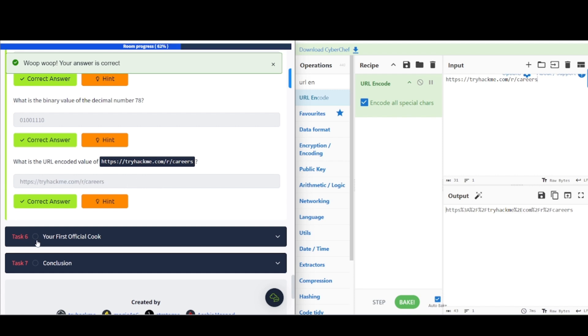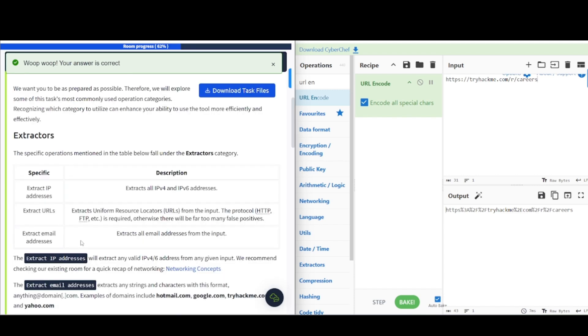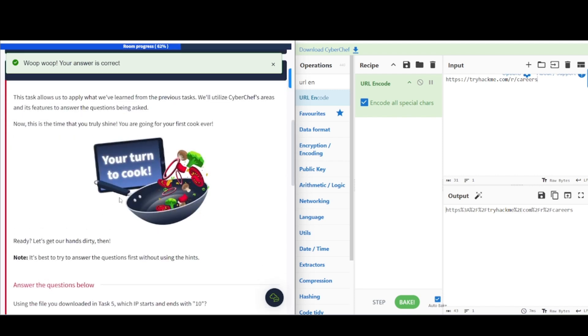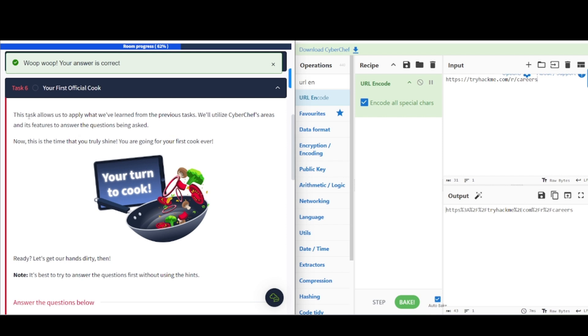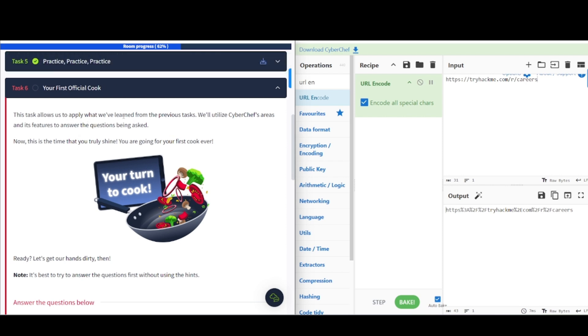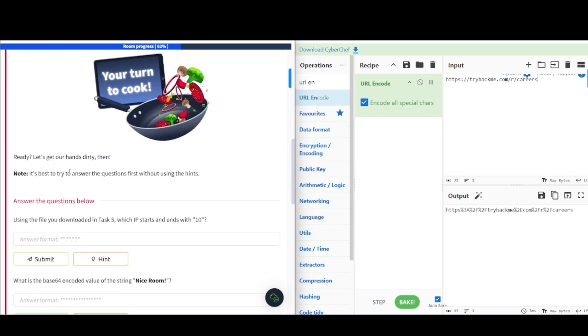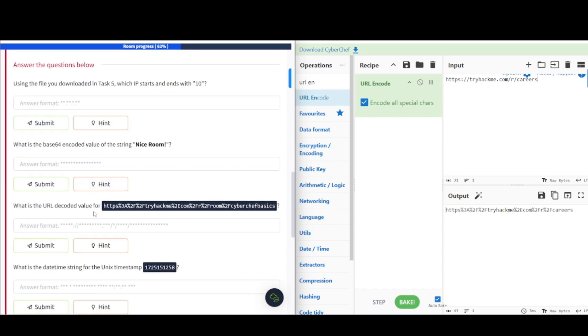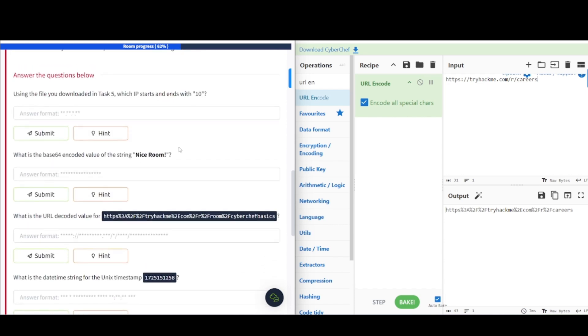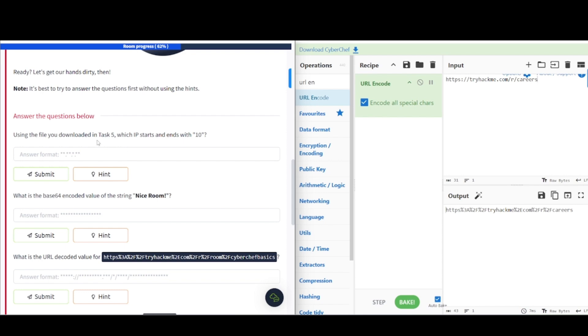And this is task number six. Your first official cook. This task allows us to apply what we learned from the previous task. We'll utilize CyberChef's areas and its features to answer the questions being asked. Now, this is the time that you truly shine. You're going for your first cook ever. Ready. Let's get our hands dirty. Try to answer the questions without looking at the hints. If you get stuck, go back and look at the hints. Go through, answer these questions, come back to the video, and then we will take a look.